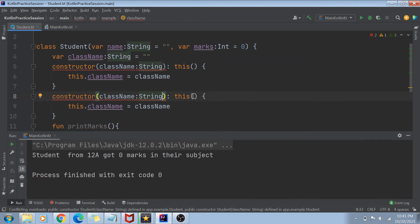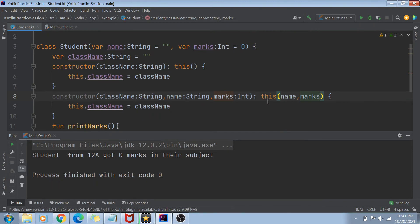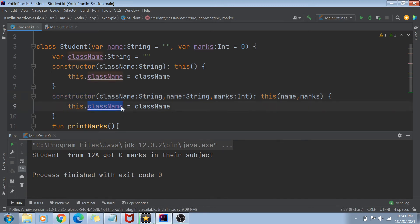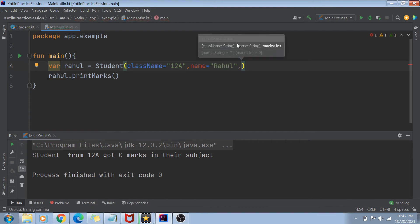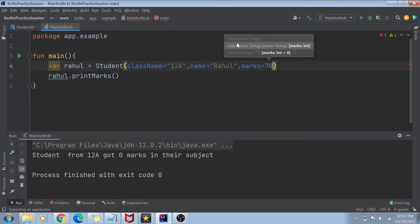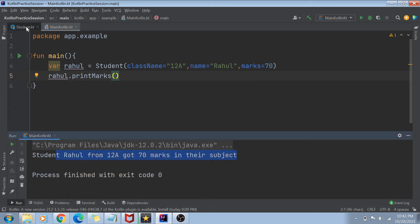You can also have one more secondary constructor — this one taking name of type String, marks of type Int, and className. Using 'this(name, marks)', it calls the primary constructor to initialize name and marks, and then assigns className. So now I can pass name equals Rahul, marks equals 70, and className equals '12th A'. Running this code, it prints 'Student Rahul from class 12th A got 70 marks in their subject' — all values initialized using this secondary constructor.